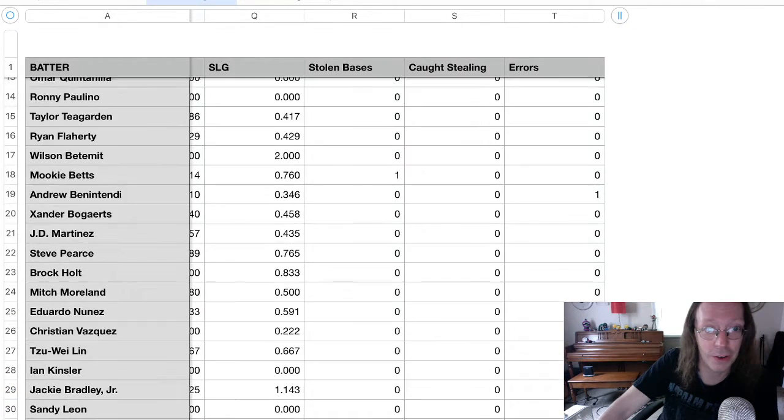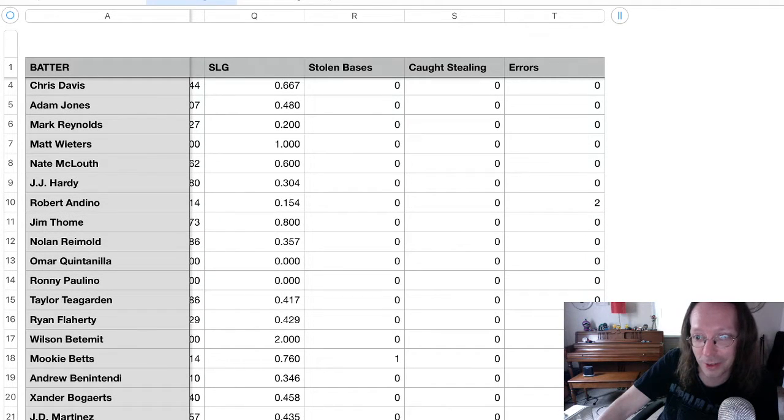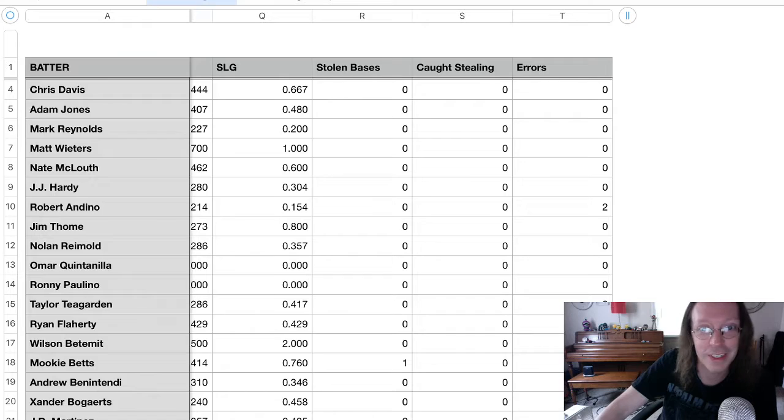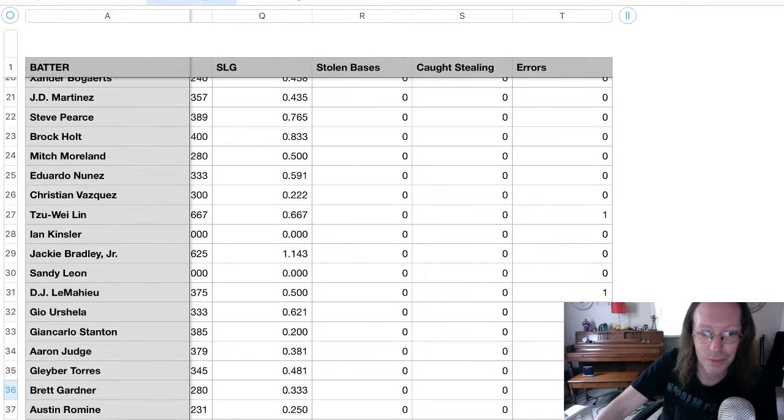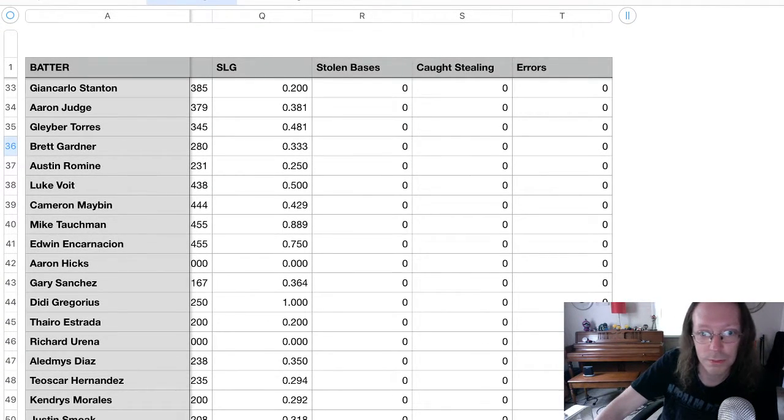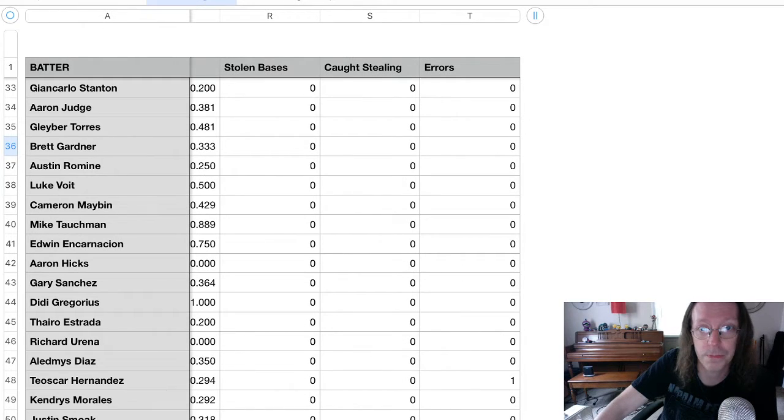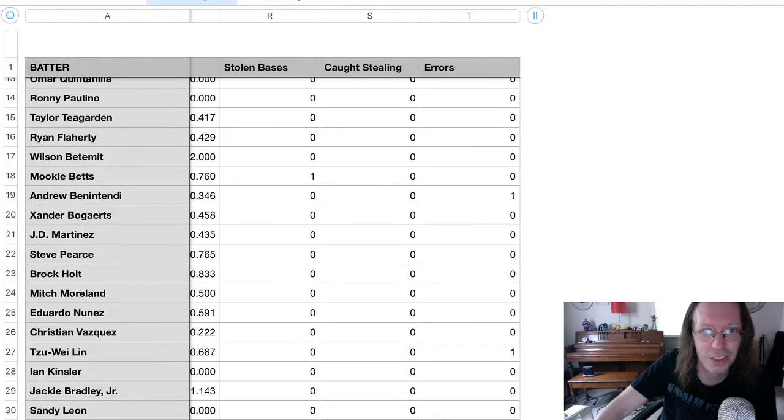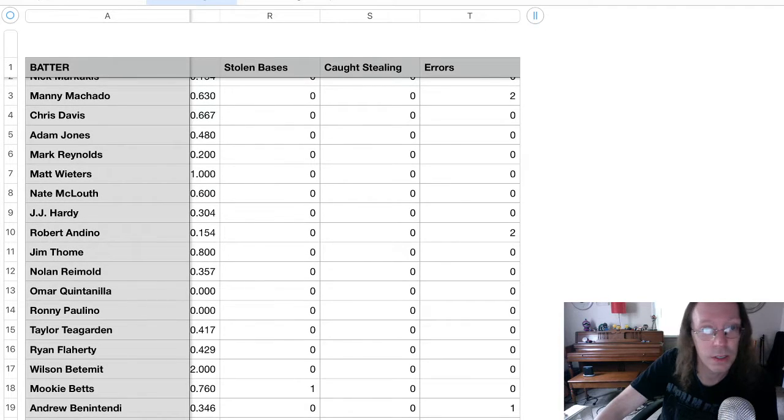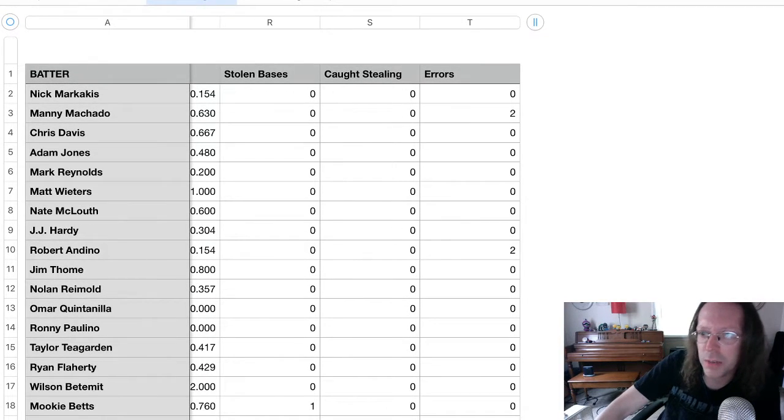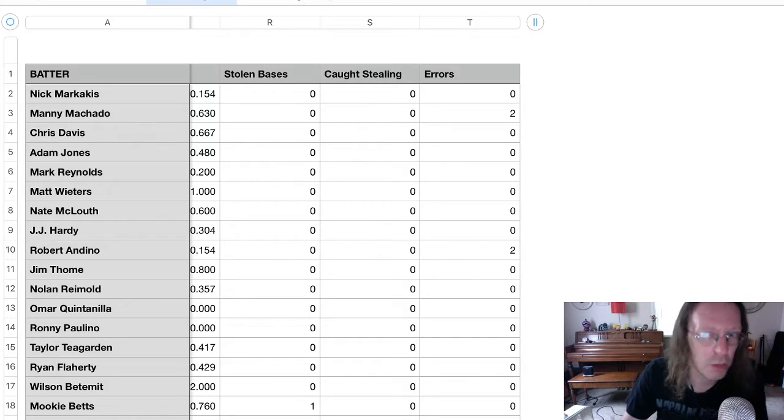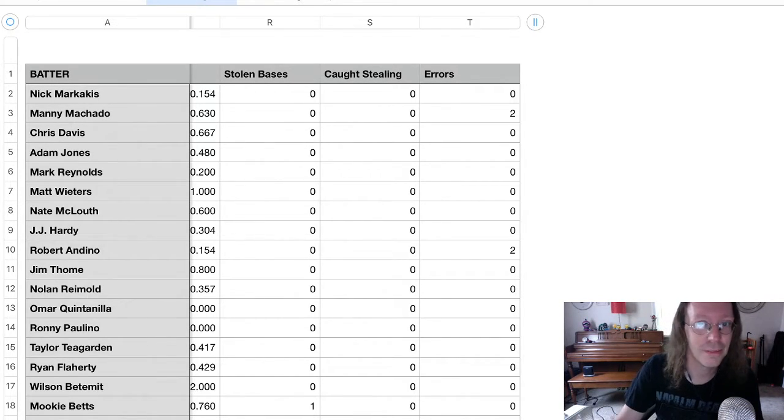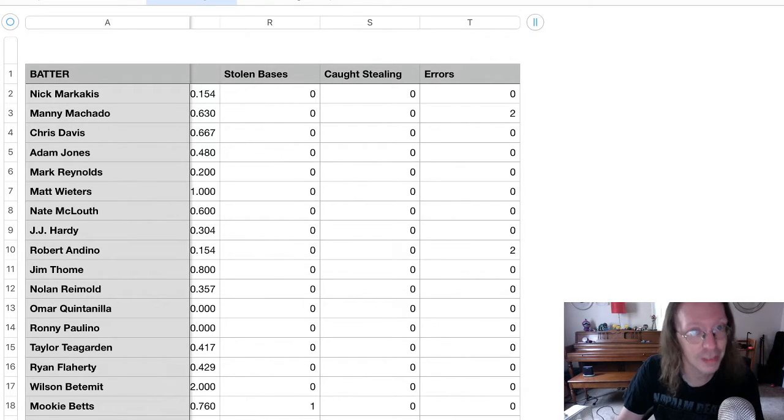I've literally only run one stolen base attempt, which was successful. And who was it? Of course. It was Mookie Betts. Who else would it have been? Anybody commit more than one error? Let's see. There's just a handful of guys. Yeah. Robert Andino and Manny Machado. Yeah. Manny Machado committed two errors. What? How does that ever happen? I'm just as confused by that as you are.